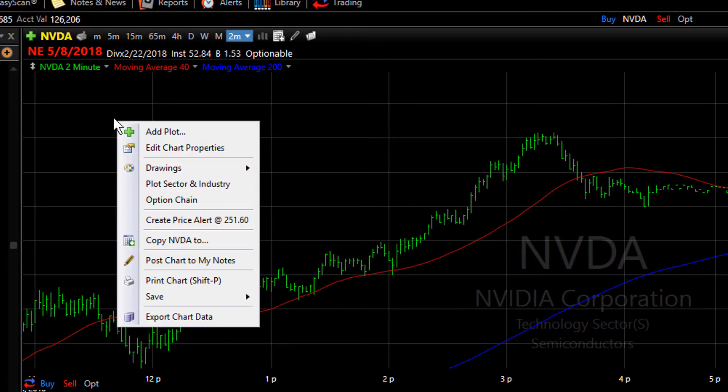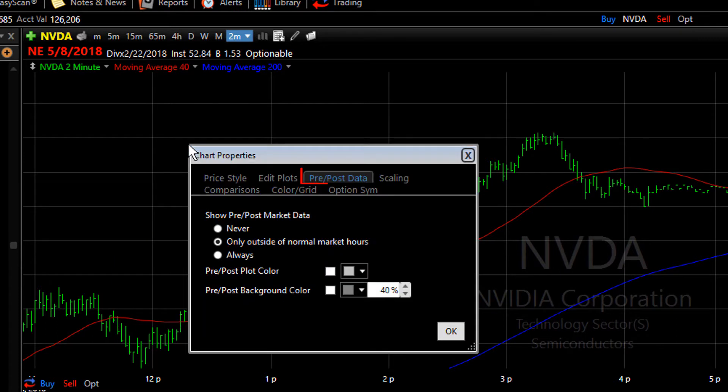To set these up, right click on the chart, choose Edit Chart Properties, and choose the pre and post market data tab.